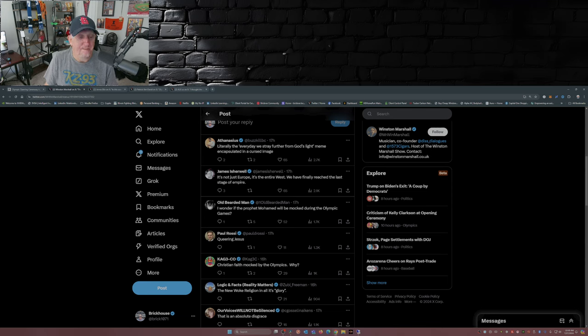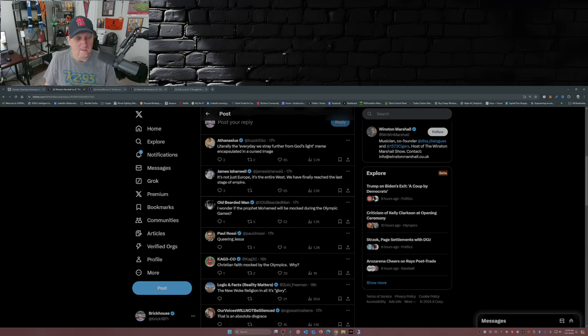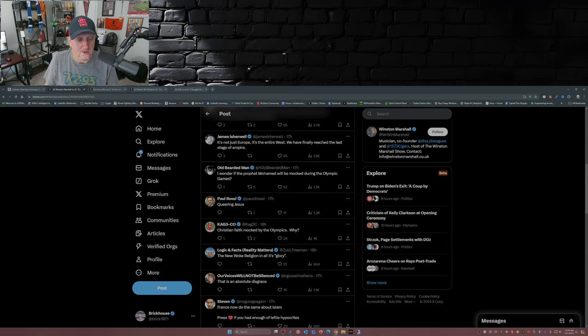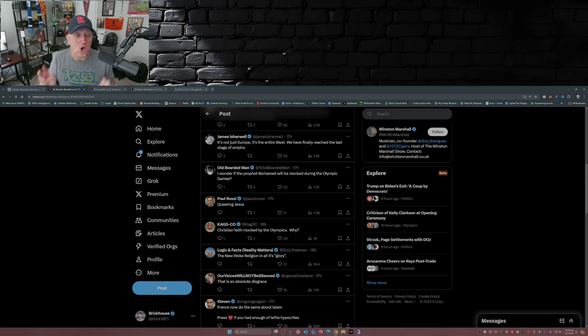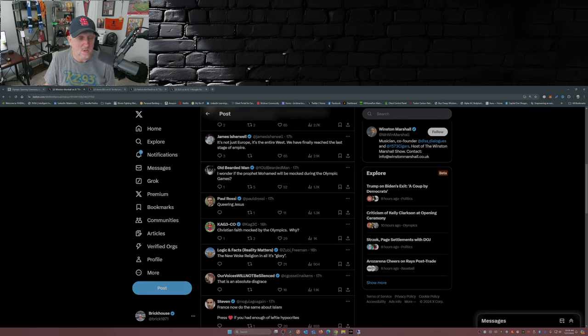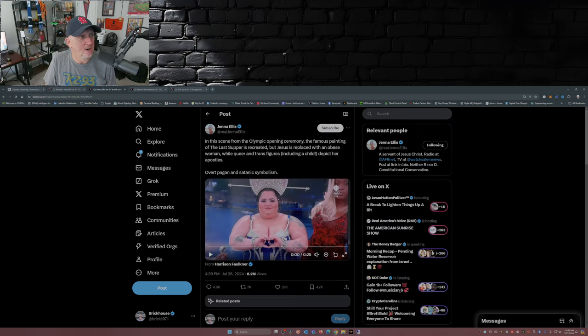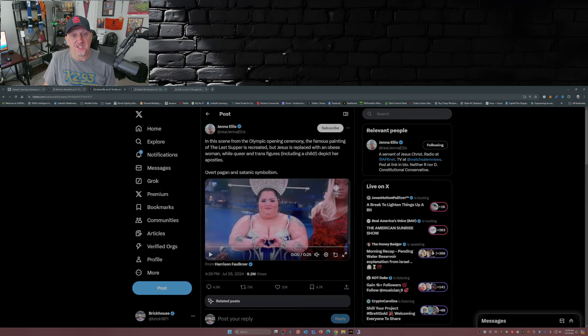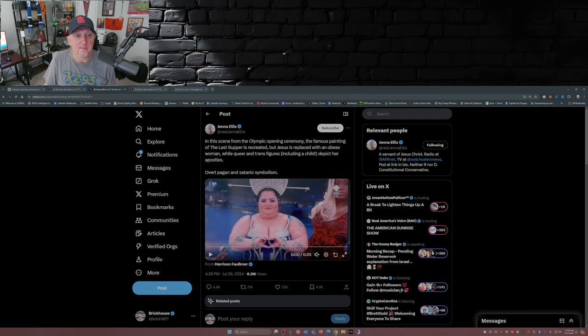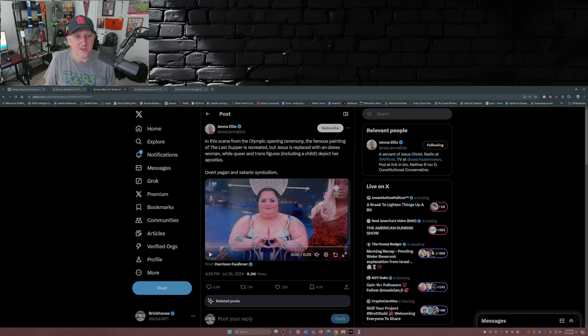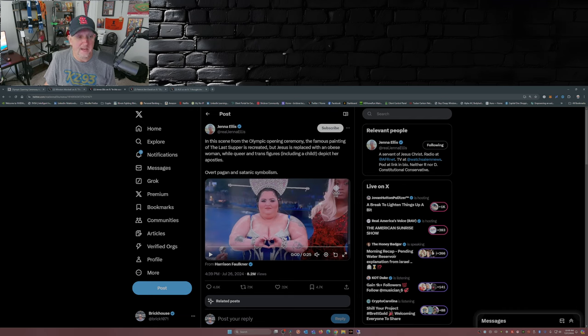Christian faith mocked by the Olympics. Why? The new woke religion in all its glory. This is an absolute disgrace. In this scene from the Olympic opening ceremony, the famous painting of the Last Supper is recreated, but Jesus is replaced with an obese woman while queer and trans figures, including a child, depict her apostles.